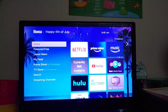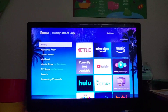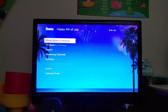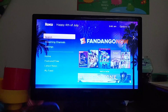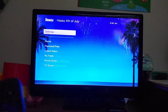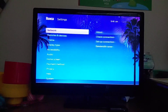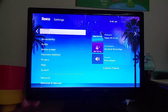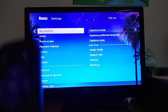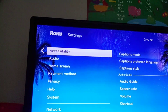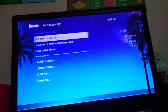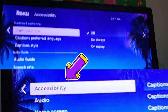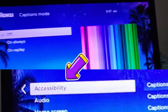The first thing you're going to do is, from the home screen, scroll down until you see Settings. From there, scroll through the settings until you see Accessibility. Click on Accessibility, and then you're going to go to Caption Mode.